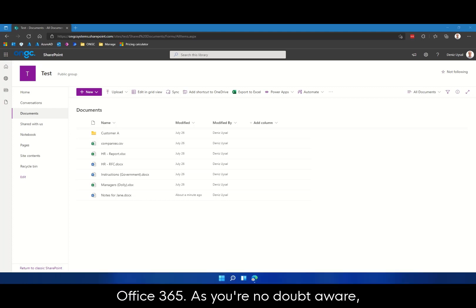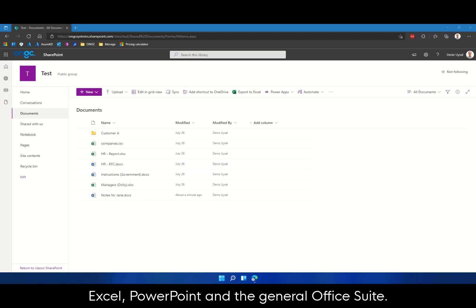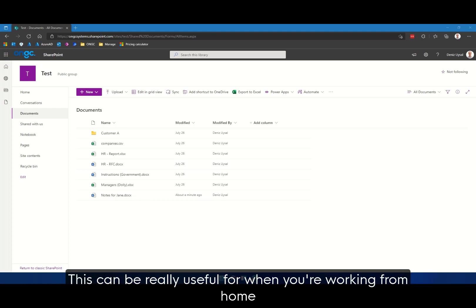As you're no doubt aware, Microsoft 365 includes desktop applications such as Word, Excel, PowerPoint and the general Office Suite. But Microsoft also includes these applications as online web apps.